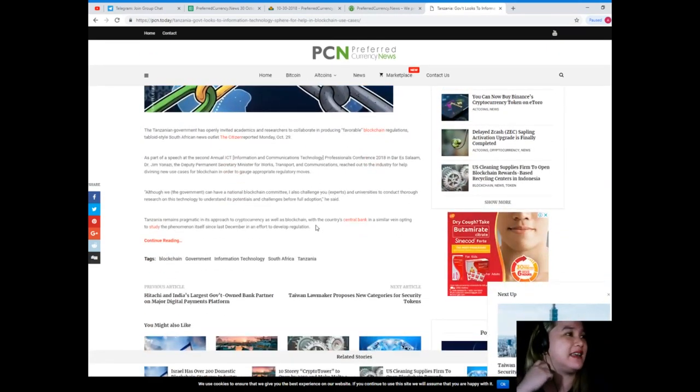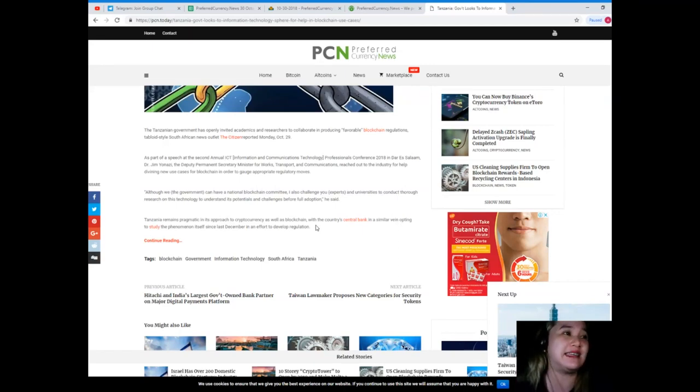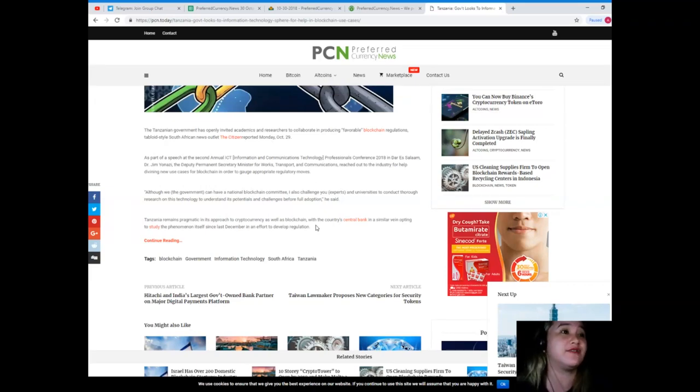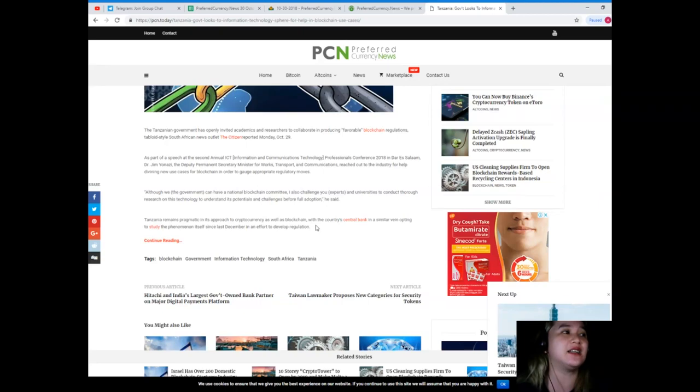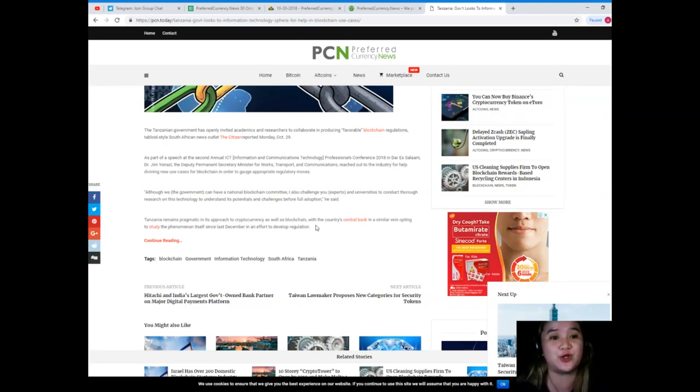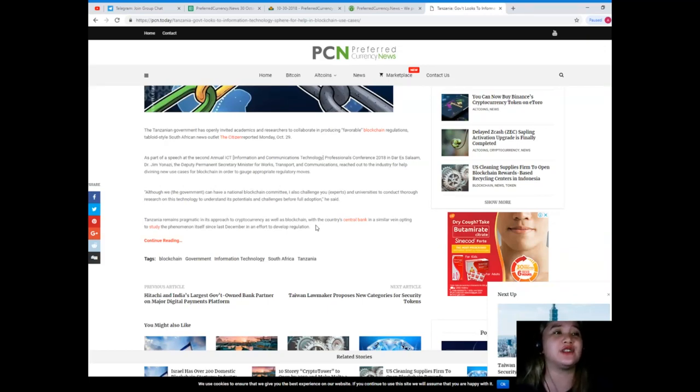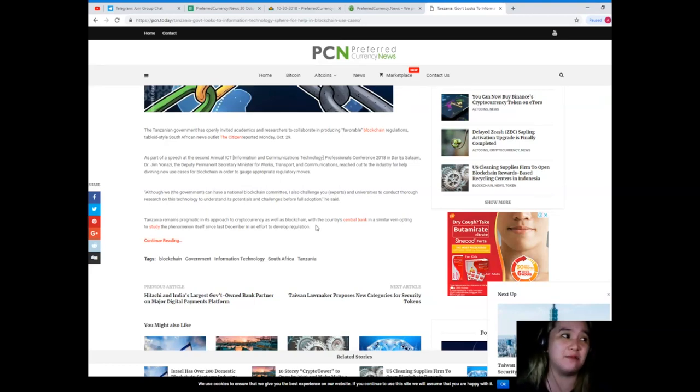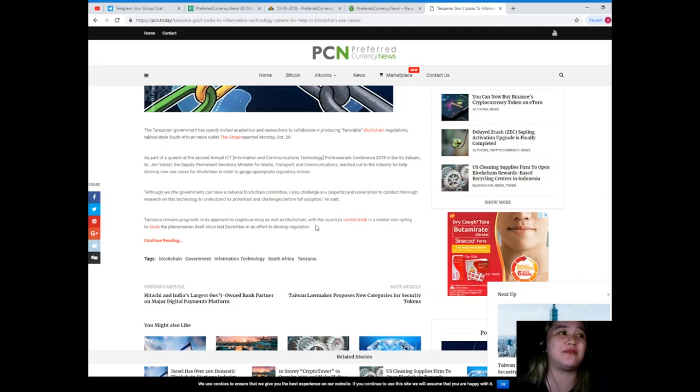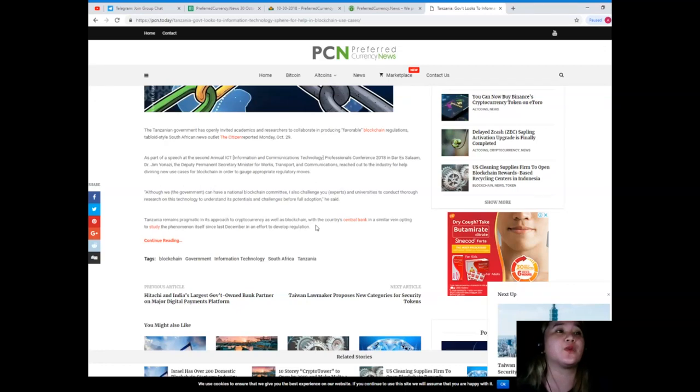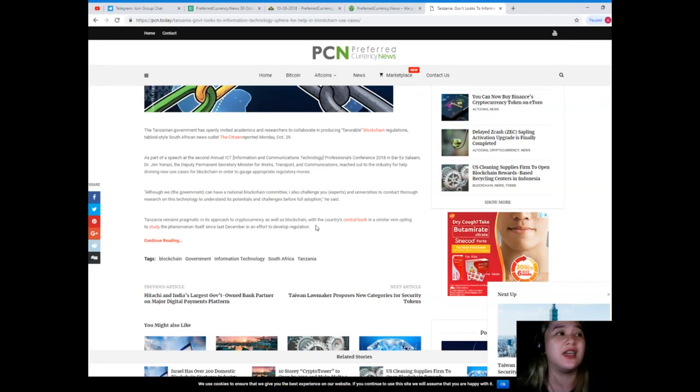The Tanzanian government has openly invited academics and researchers to collaborate in producing favorable blockchain regulations. Tabloid-style South African news outlet, the citizen, reported Monday, last October 29. As part of a speech at the second annual ICT or Information and Communications Technology Professionals Conference 2018 in Dar es Salaam, Dr. Jim Yunazi, the Deputy Permanent Secretary Minister for Works, Transport and Communications, reached out to the industry for help defining new use cases for blockchain in order to gauge appropriate regulatory moves.